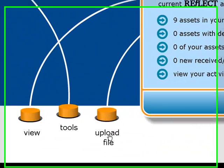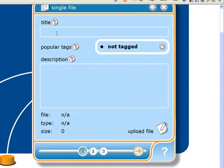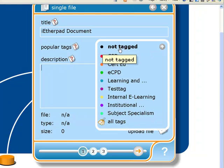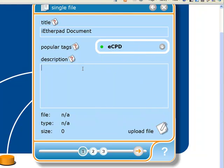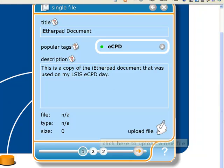First of all I need to upload the file. So it's just this one here — upload file. I'm going to upload a single file here. The title is going to be, it's an Etherpad document. Give it a tag of ECPD. Then we click down here to actually upload the file.